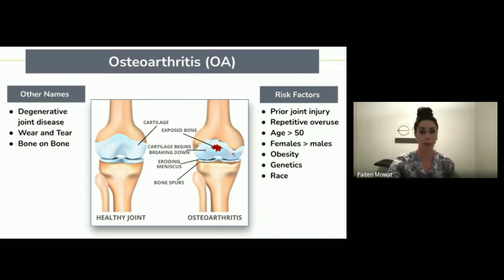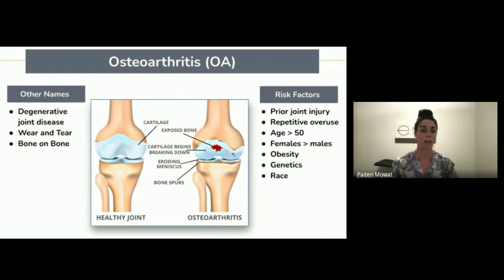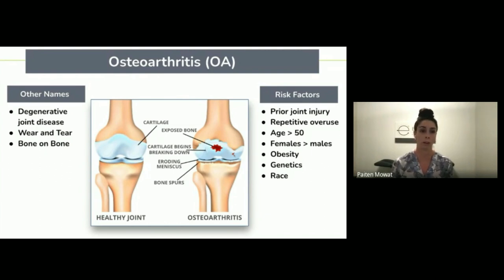Some of the risk factors for developing OA include a prior joint injury or repetitive overuse. It more often affects people 50 or older, more commonly females, as well as obesity, genetics, and race.